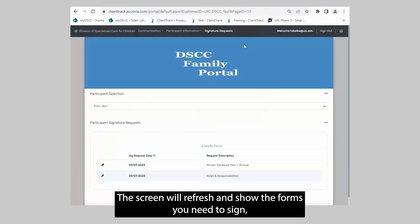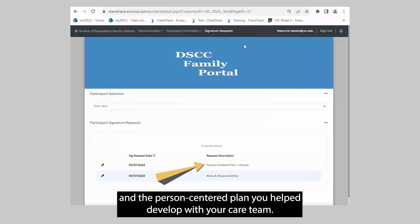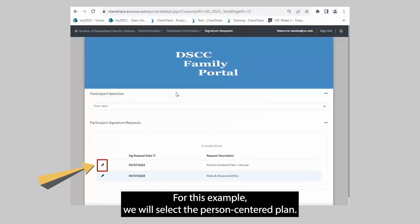The screen will refresh and show the forms you need to sign, such as the Roles and Responsibilities Agreement for Families and the Person-Centered Plan you helped develop with your care team. To sign a form, click the PIN in front of the form you wish to sign. For this example, we will select the Person-Centered Plan.